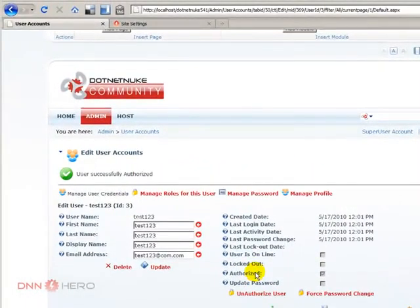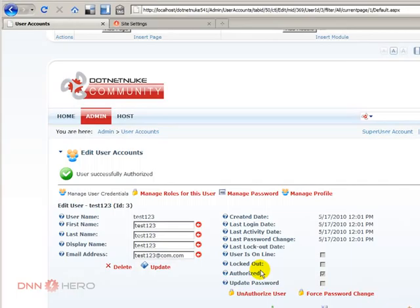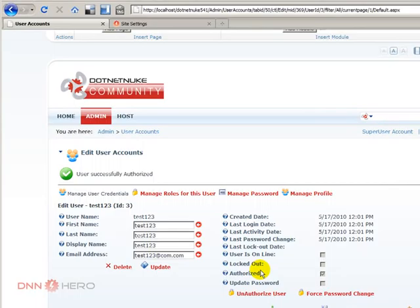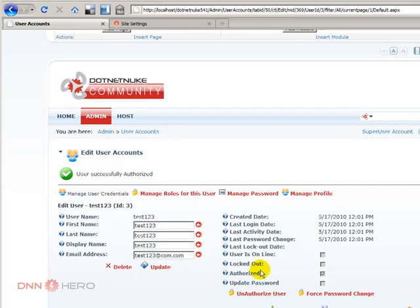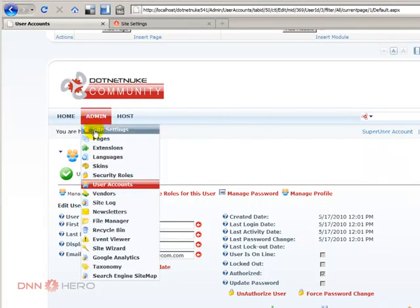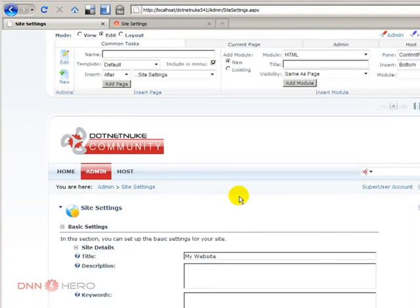What will happen here is that this user is now authorized to log into the website, and see maybe restricted areas in the website. And the user will also receive an email saying that he is now authorized to log into the website. So, this is the third type of user registration. Let's go back to site settings.